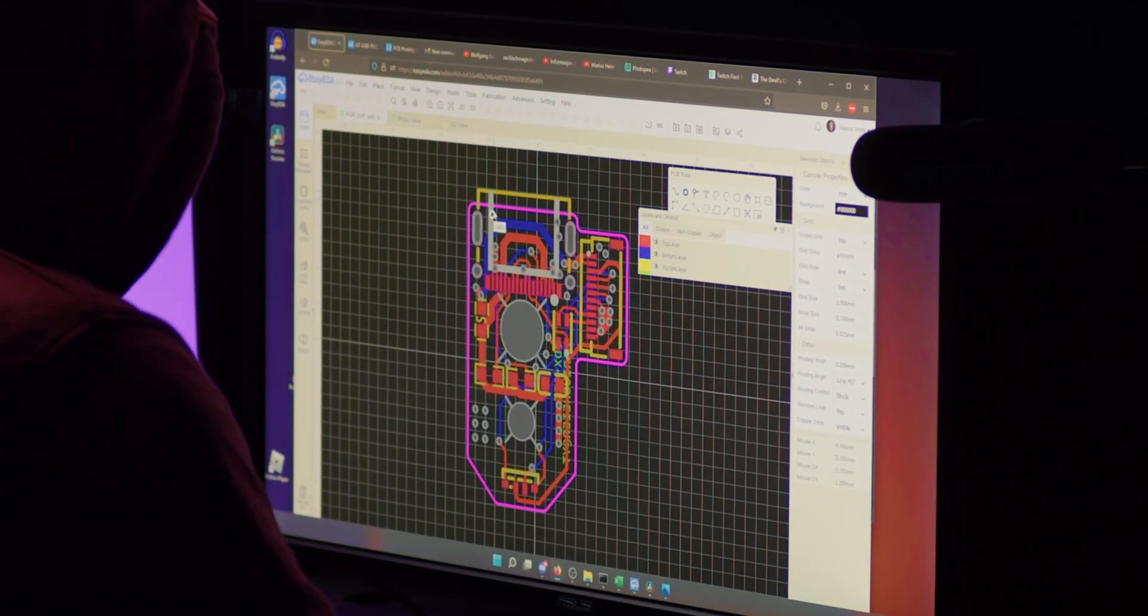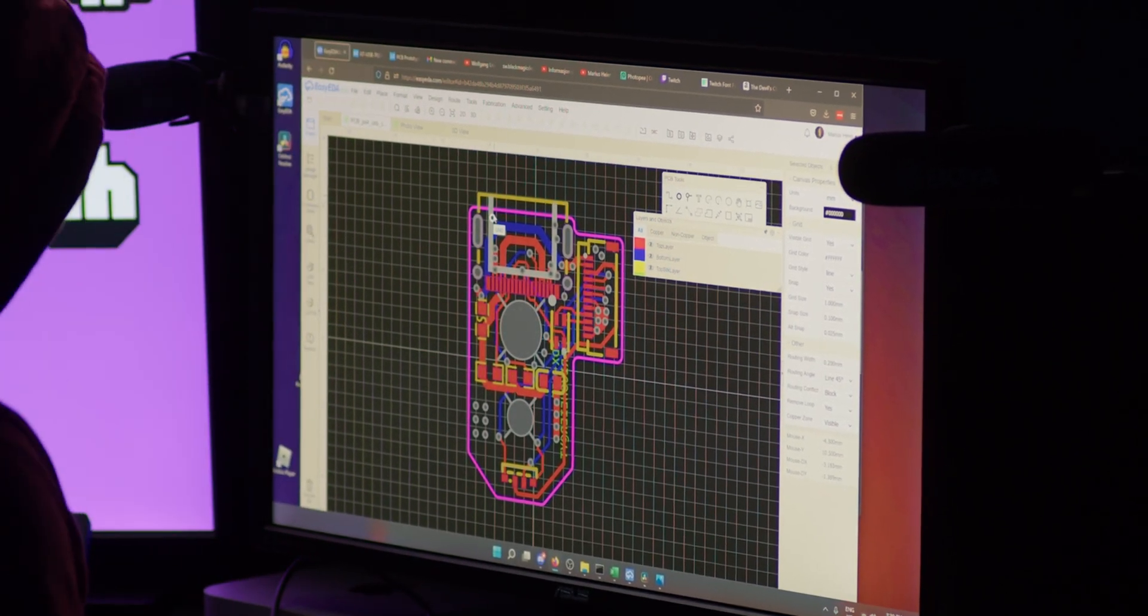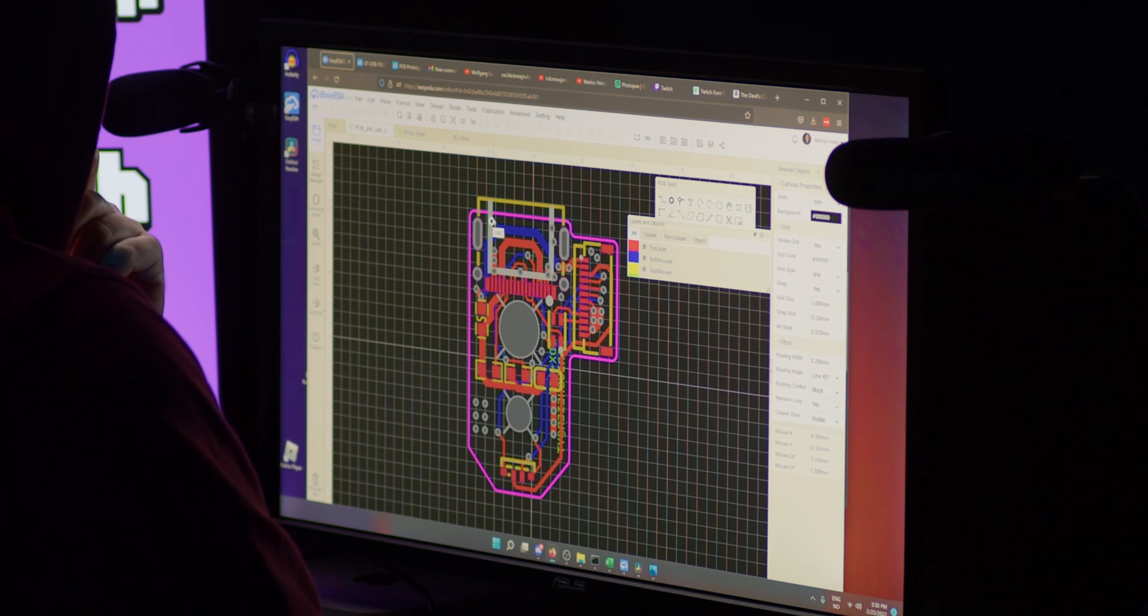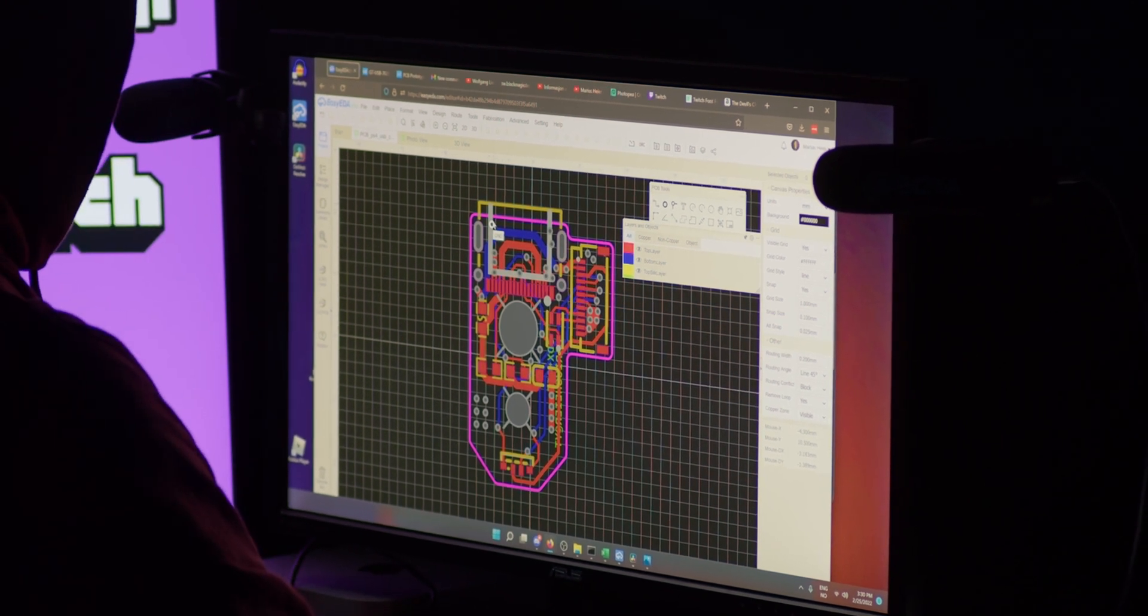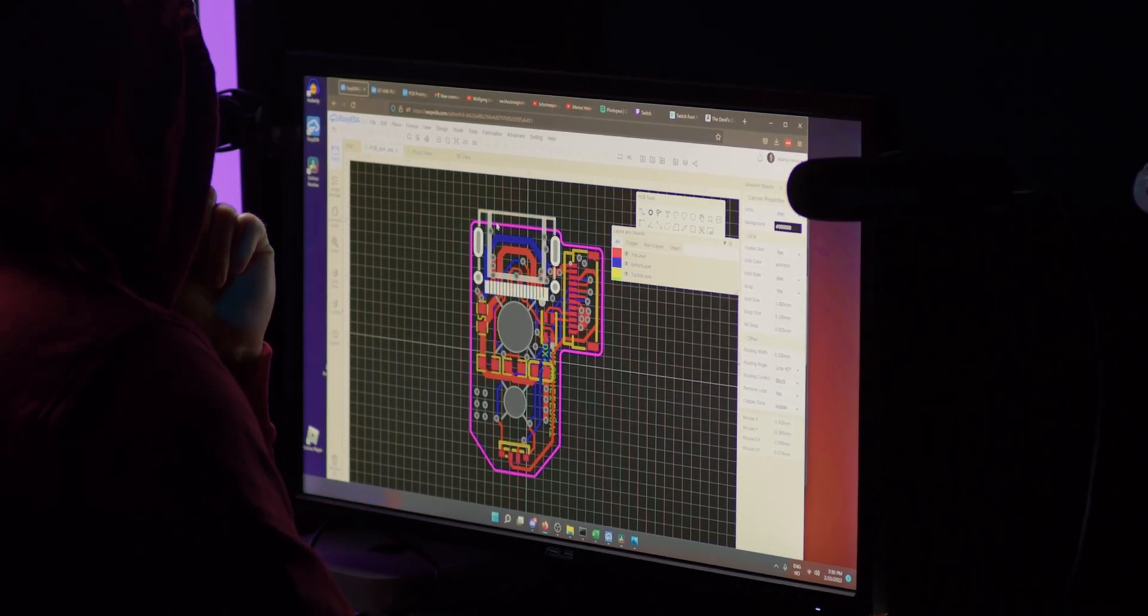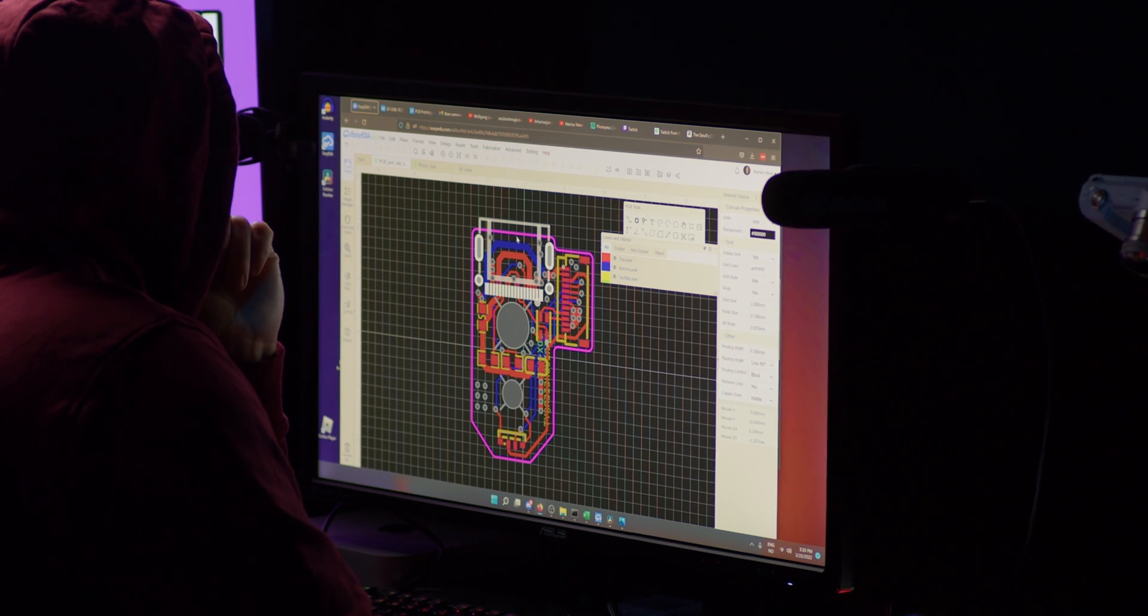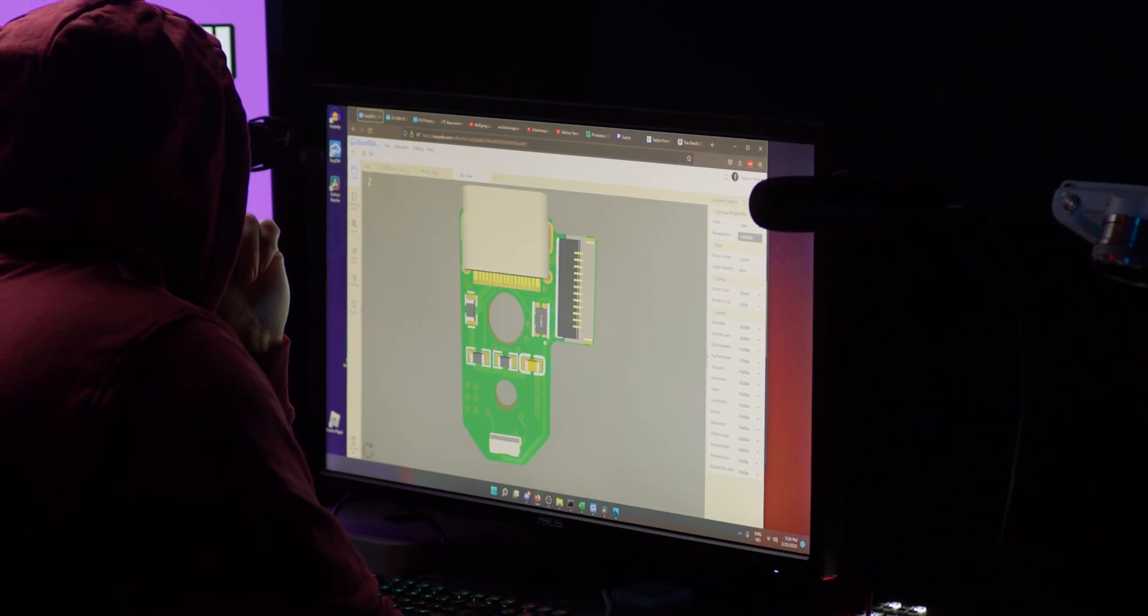So subscribe to the channel to get notified when I've tested the new boards, and join the Discord or follow me on Twitch for a chance to get one of the boards for free.